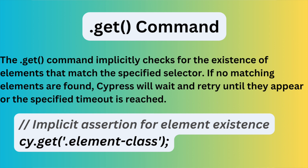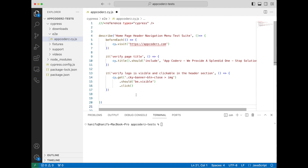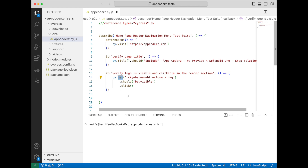If no matching elements are found, Cypress will wait and retry until they appear or the specific timeout is reached. In our case we have used it right here: `cy.get` with the provided selector. To recap: with implicit assertions we don't have to handle anything. For example, when I use `cy.visit` with the URL, I did not write any additional code or action. Same with `.get` and `.click` — these are basically handled by Cypress; we don't have to do anything.